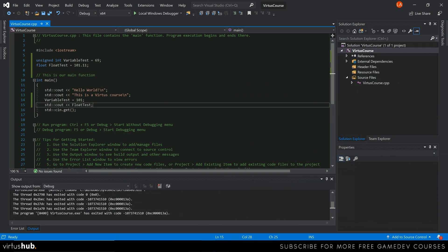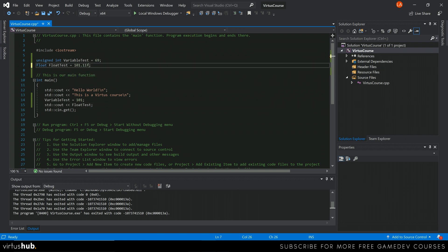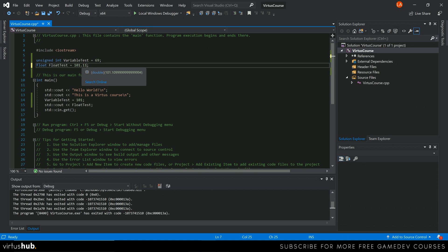One important thing to keep in mind when creating floats: you need to add `f` onto the end of the number. By default, the compiler will assume the number is a double, so adding the `f` explicitly marks it as a float.